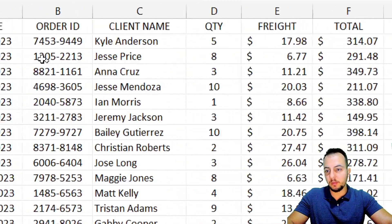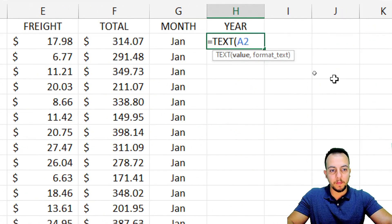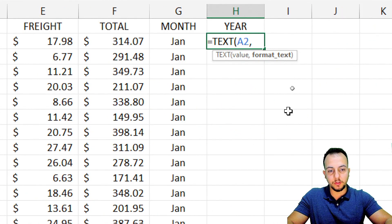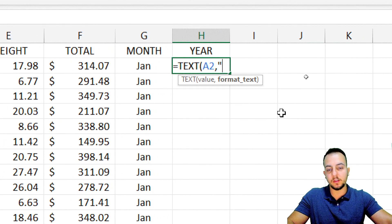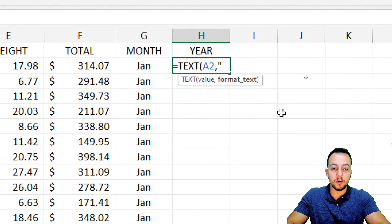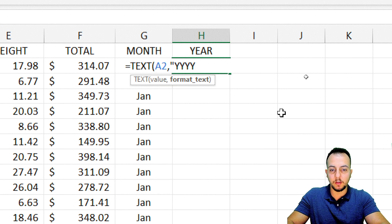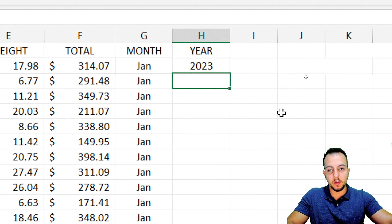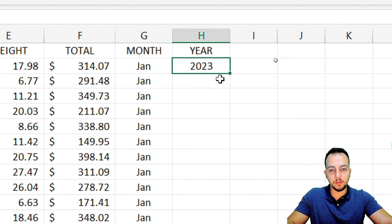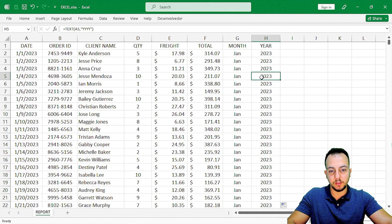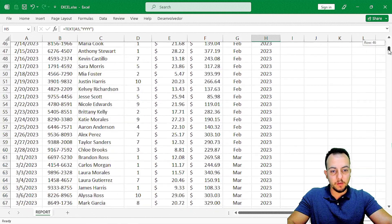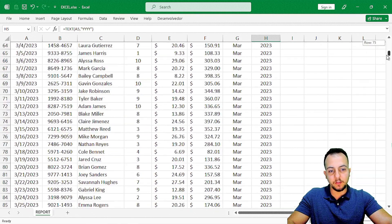Then I use a comma, and for the format, instead of three times the letter M, I'm going to use four times the letter Y — because I want the year. So I close parentheses and press Enter. Then I double-click the corner of the cell to fill all rows. Now I have January 2023 and January 2024 in separate columns.